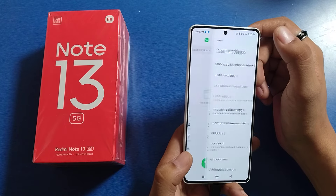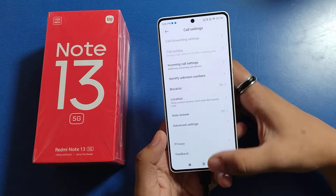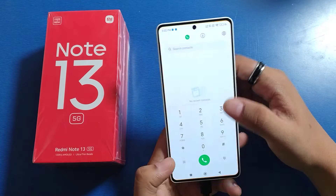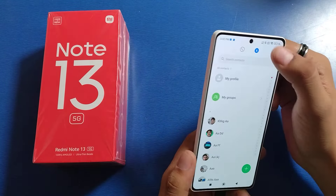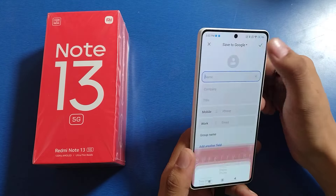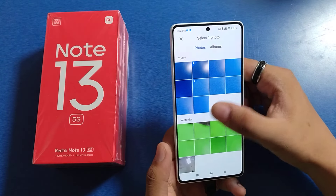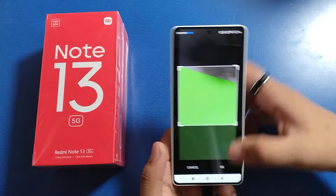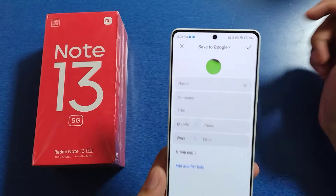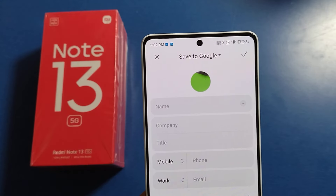First, you have to open your phone call app. Click on Settings, and you will see here it is Contact List. Click on the plus icon — here it is Profile Photo. You can choose any profile photo from here, and now you can see the profile photo is set.